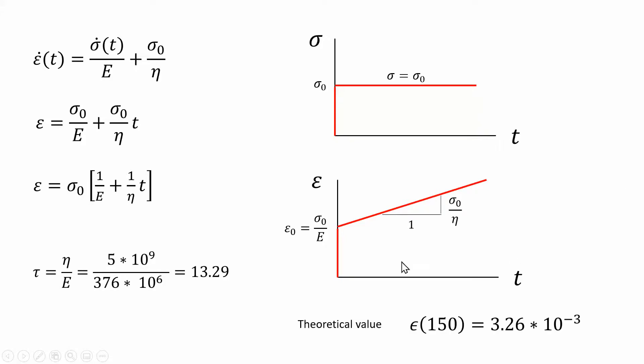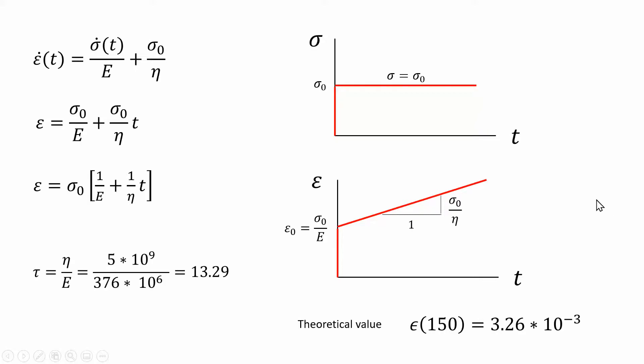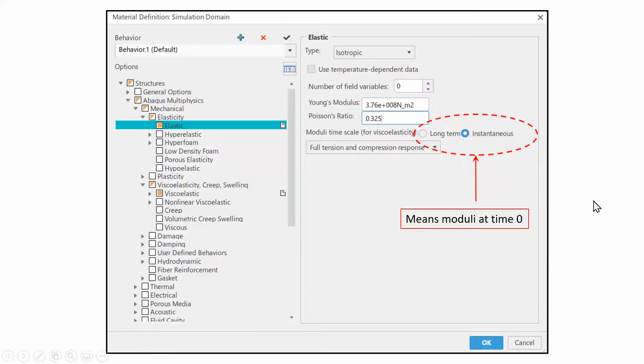If you take this and plug that stuff in here, you're going to get the strain after 150 seconds, and it should come out to be 0.00326 millimeter per millimeter or meter per meter.